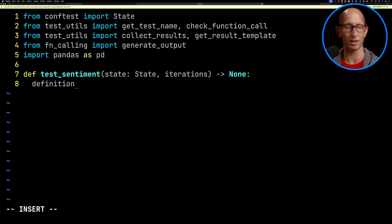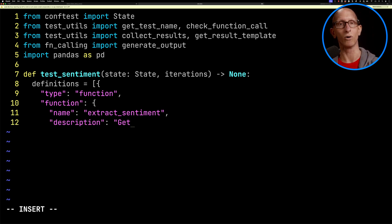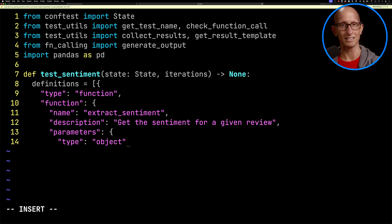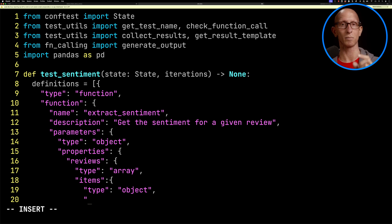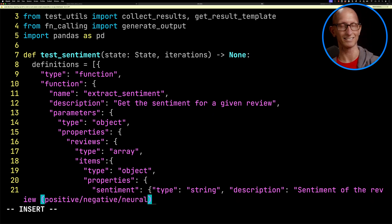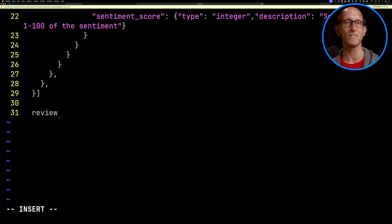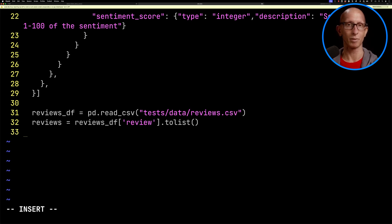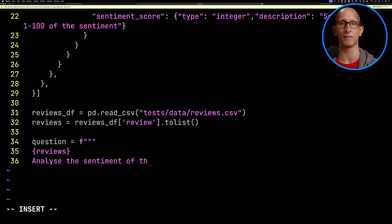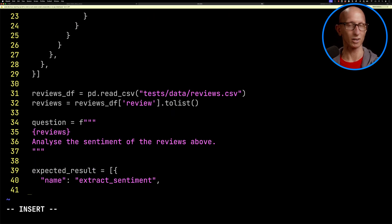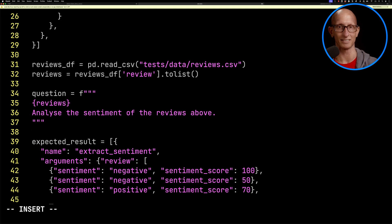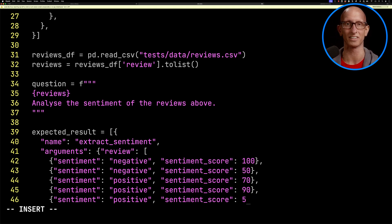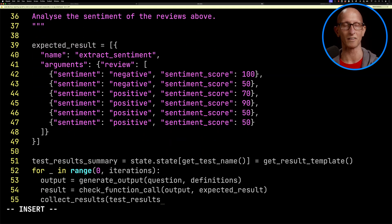We're going to have the function called extract_sentiment. We'll say get the sentiment for a given review. So we're asking the LLM to do that. Then the output parameters that we're expecting for this function are reviews, which is an array, and inside there will be objects which have a sentiment and a sentiment score. Let's read the CSV file with pandas and pass it into our question. At the top of our question, we're going to have the reviews. We're going to say analyze the sentiment of the reviews above. Then we've got our expected result. I'm not expecting it to get this at all. This is just my guess of what I think the sentiment is. I'd be very surprised if it got this correct.